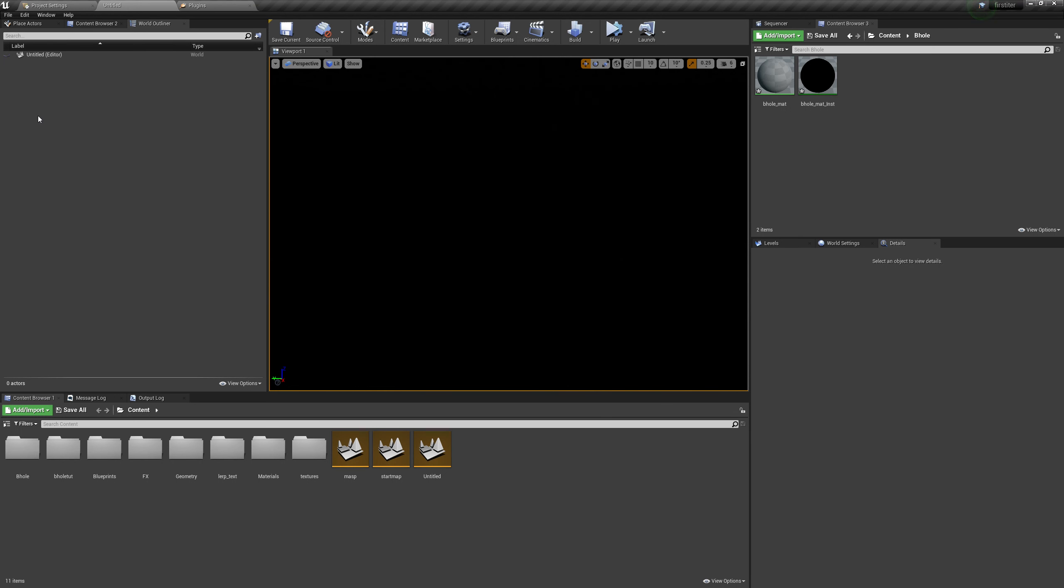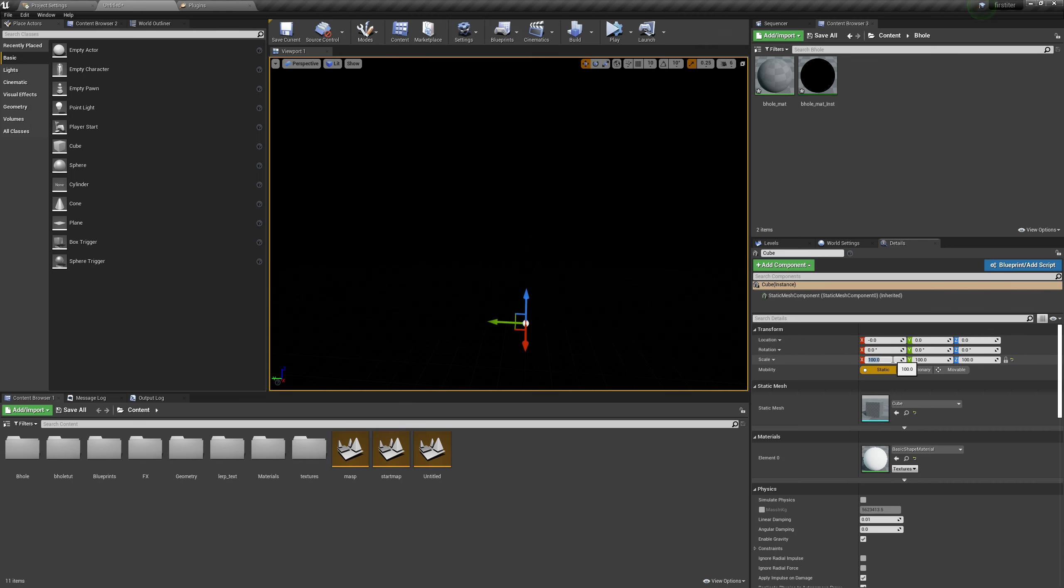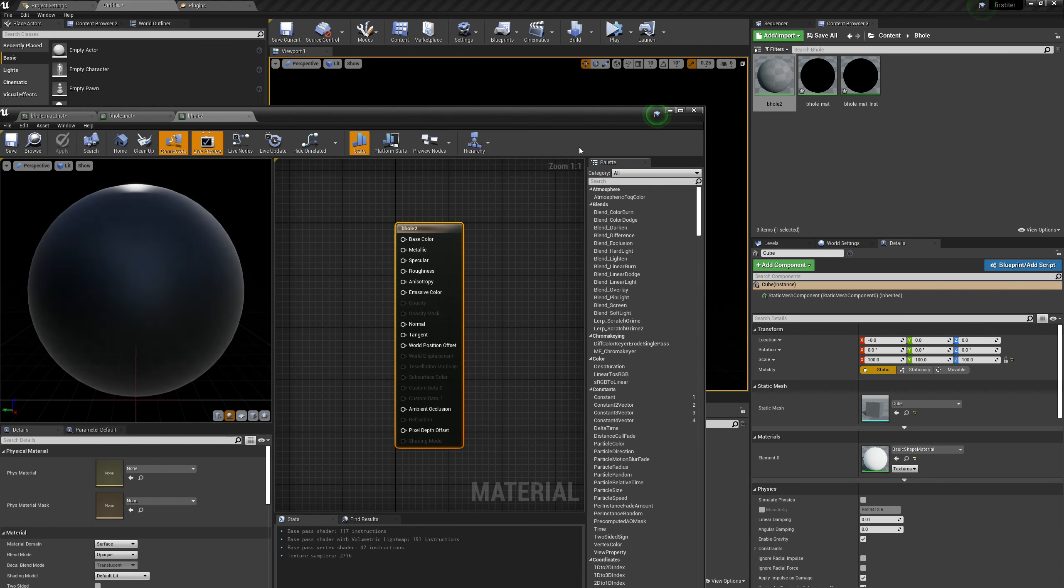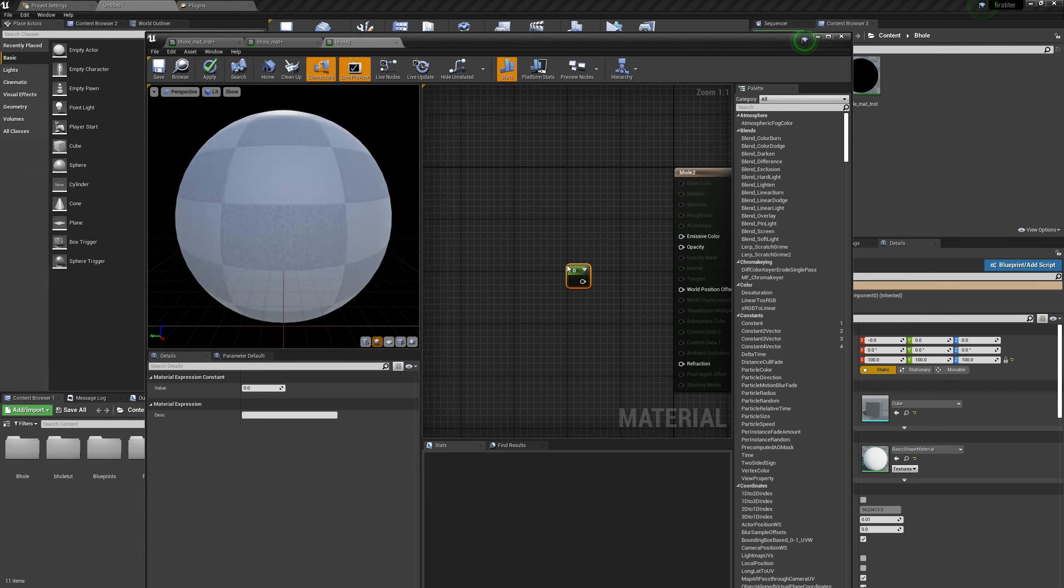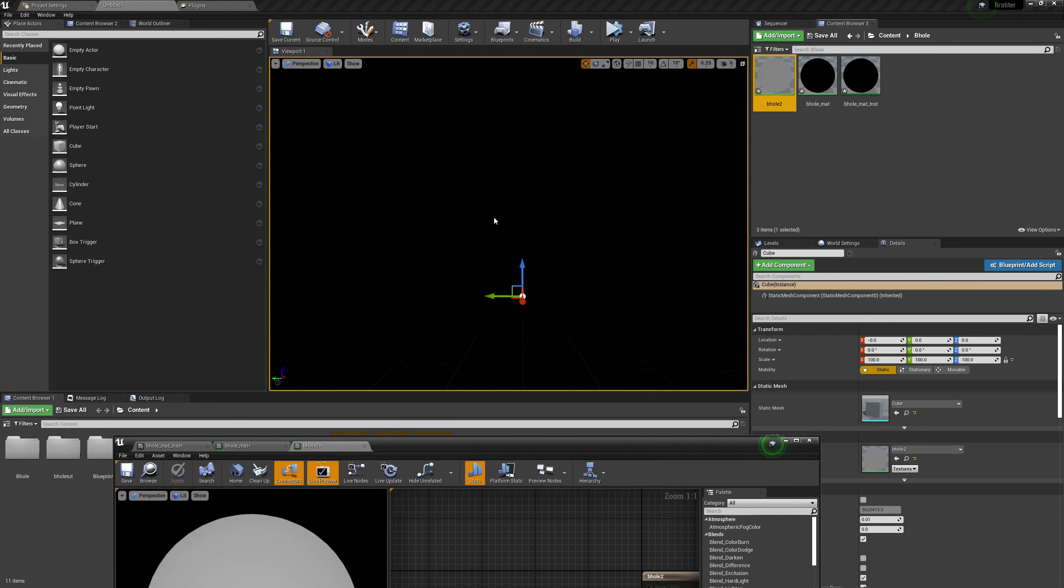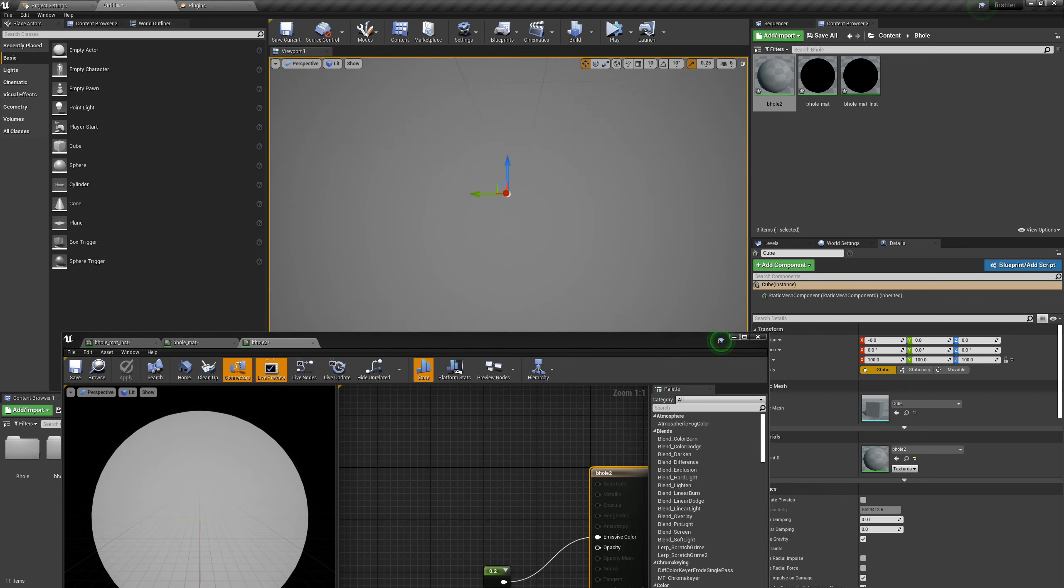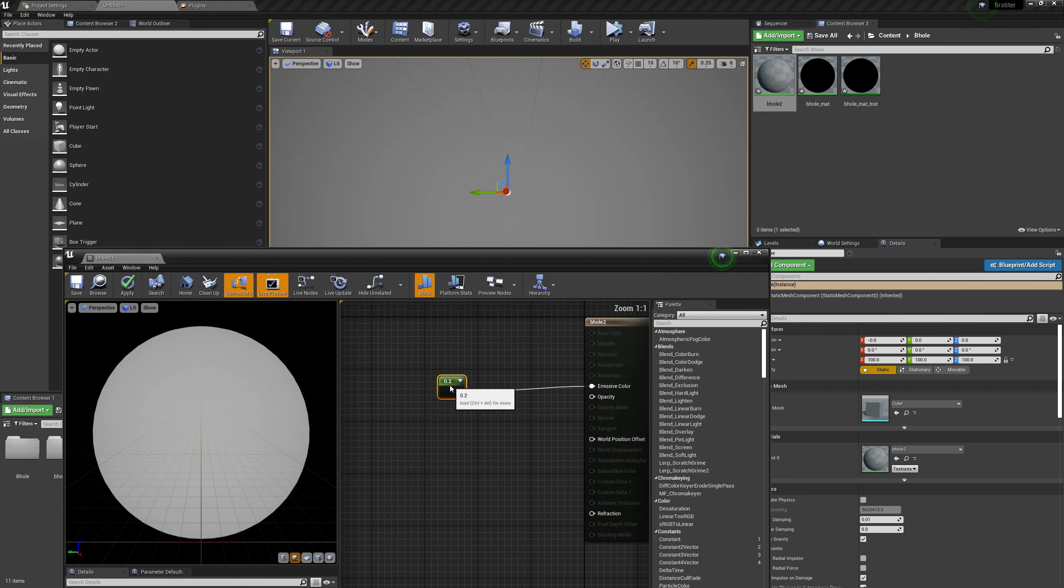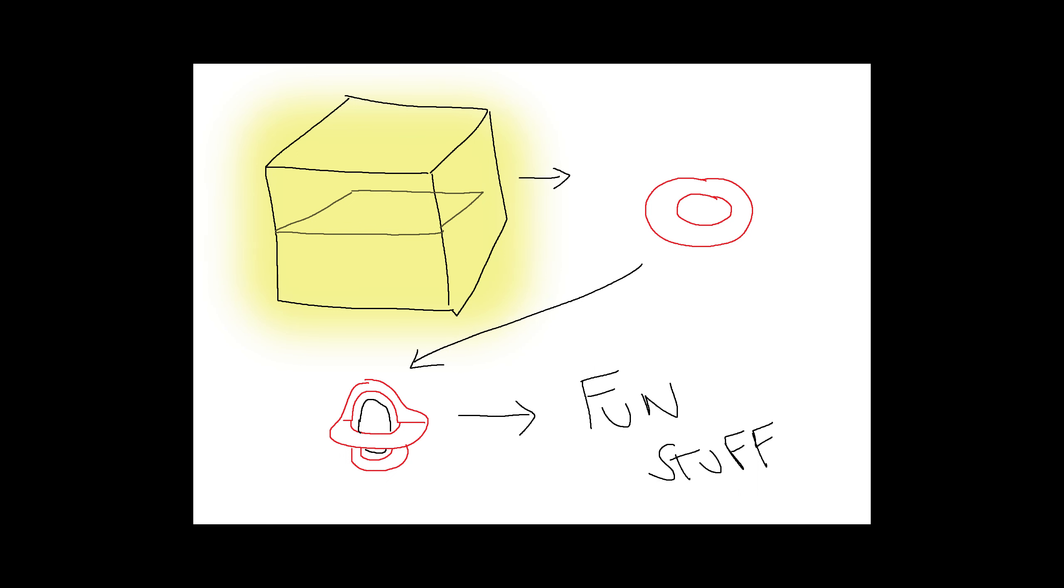So we place a cube, which is just a regular everyday normal cube, we make its location at 000, and then we scale it all the way to 100. Now we are inside the cube. But to confirm that, we will make a simple material and apply it to the cube. Alright, everything set.